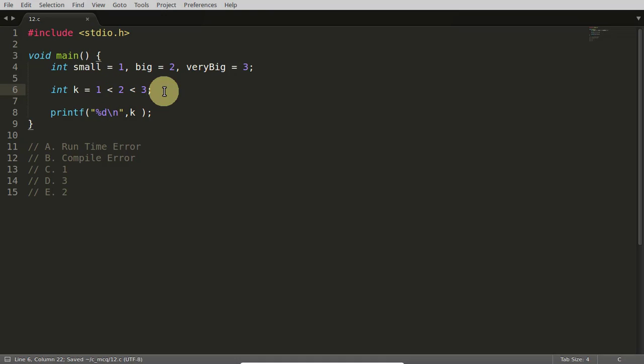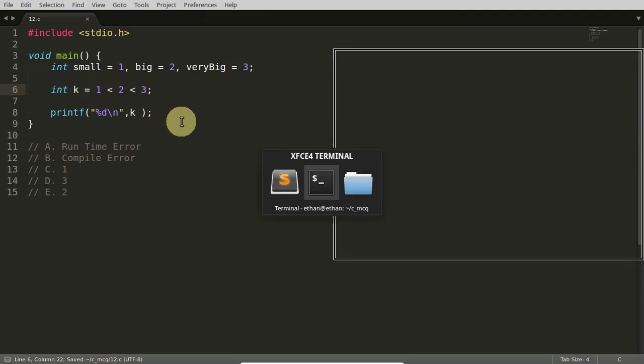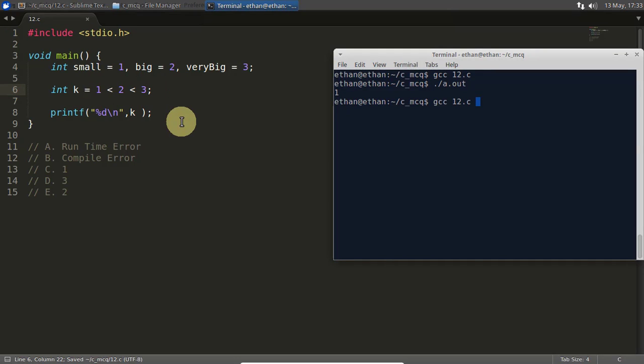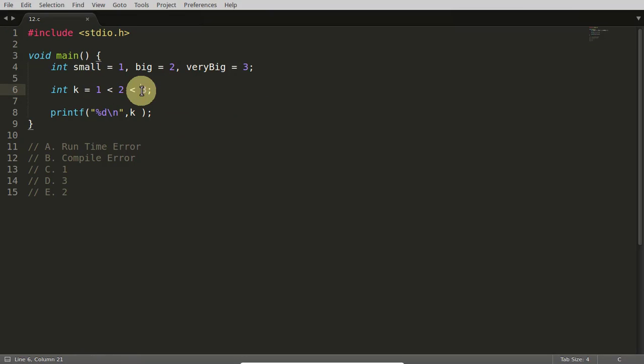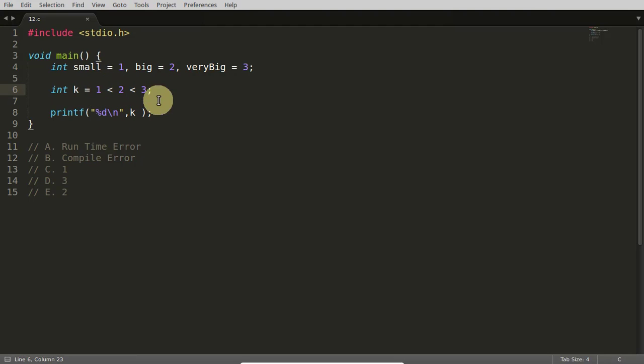So if something like this is there, I'll just compile and show whether it is working or not. Yeah, it is working. So this 1, 2, 3 is there. Now how is the compiler compiling this whole thing? The compiler is doing like this.